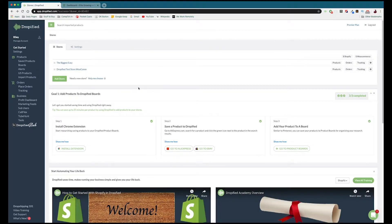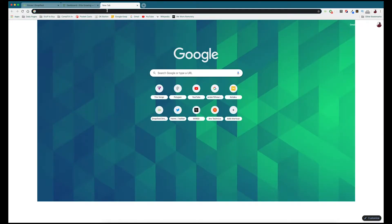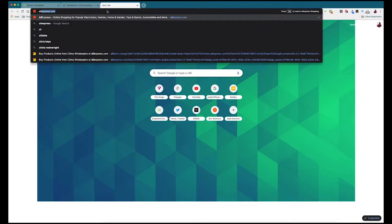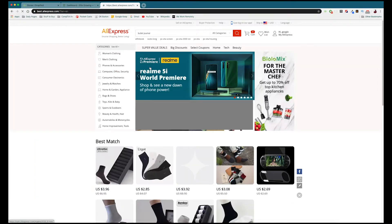Back in the Dropified dashboard, you can import products by going directly to AliExpress, eBay, or wherever you want to drop ship from. I'm going to go to AliExpress and search for notebooks to find a product I actually want to import.